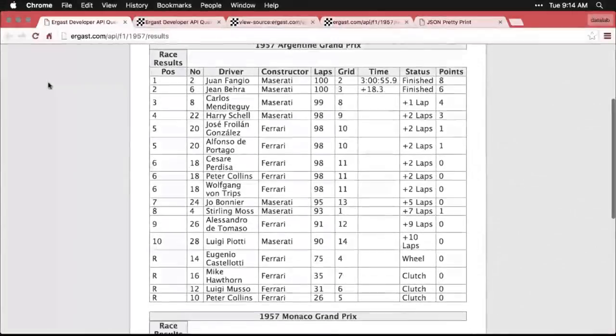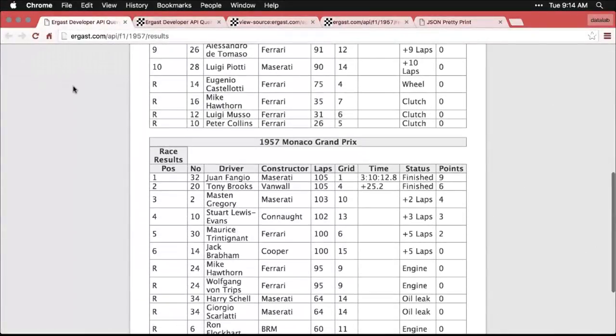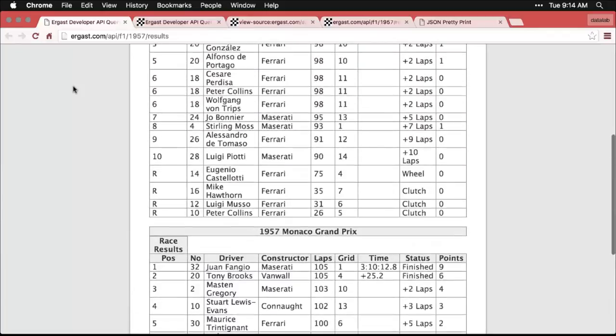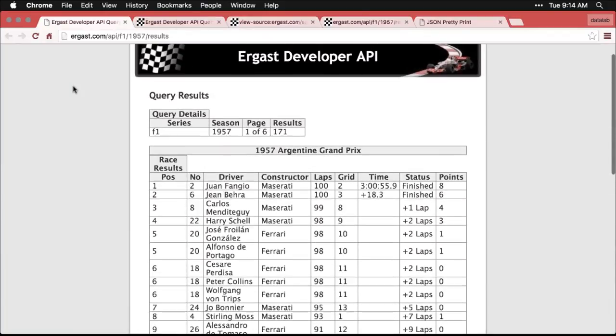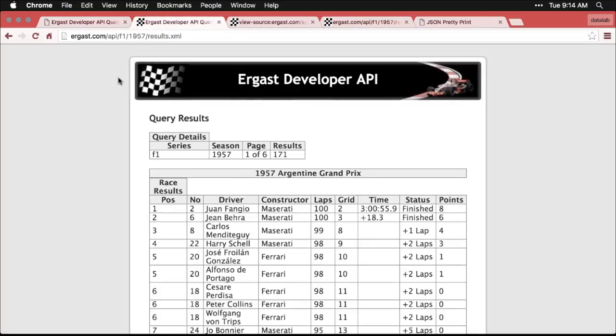So this is the general page. This is if you just type in without the dot XML or dot JSON or anything. So it's a table of information about races in 1957. And we saw earlier that if you add just dot XML to the end of this, it looks exactly the same. That's because this browser is displaying XML properly by default.